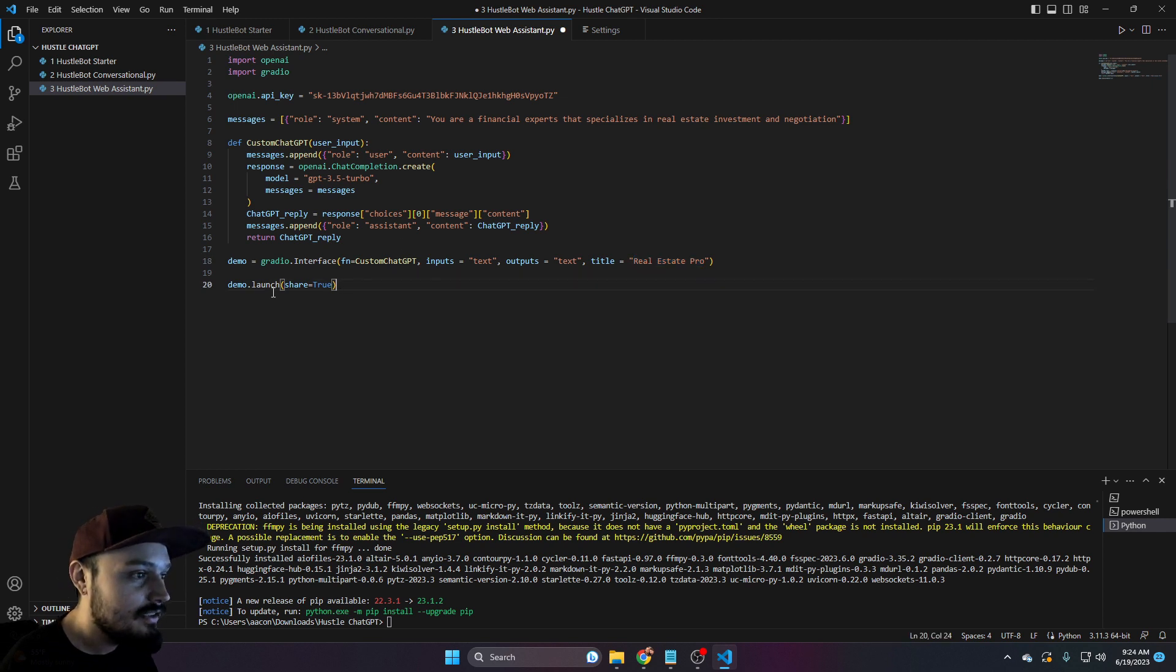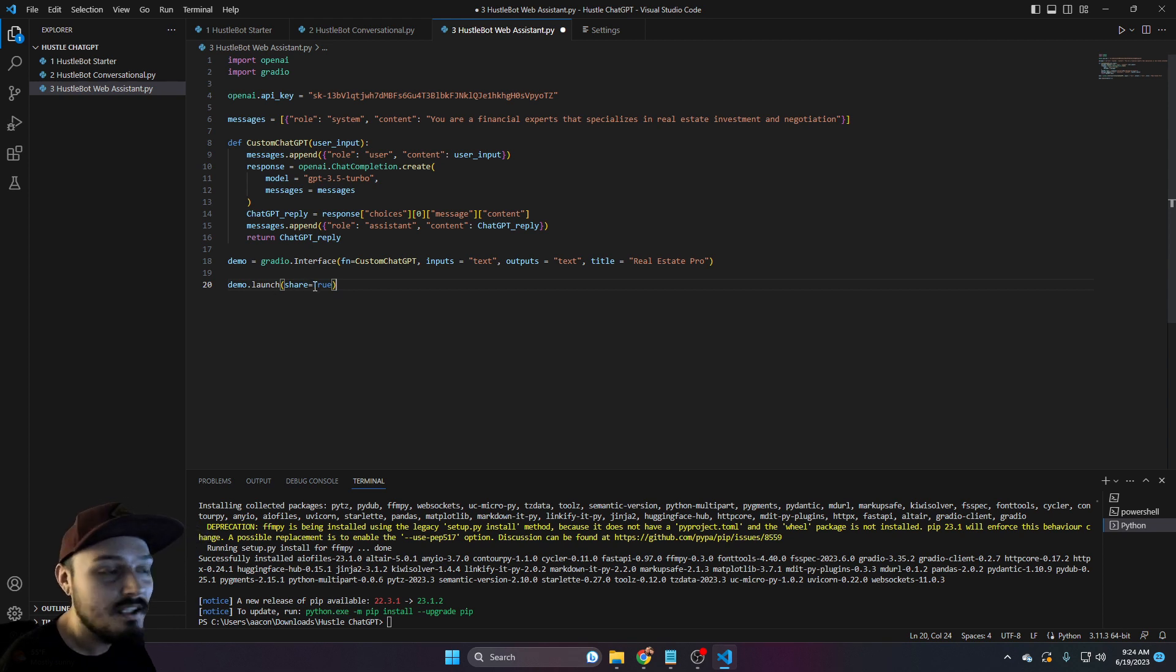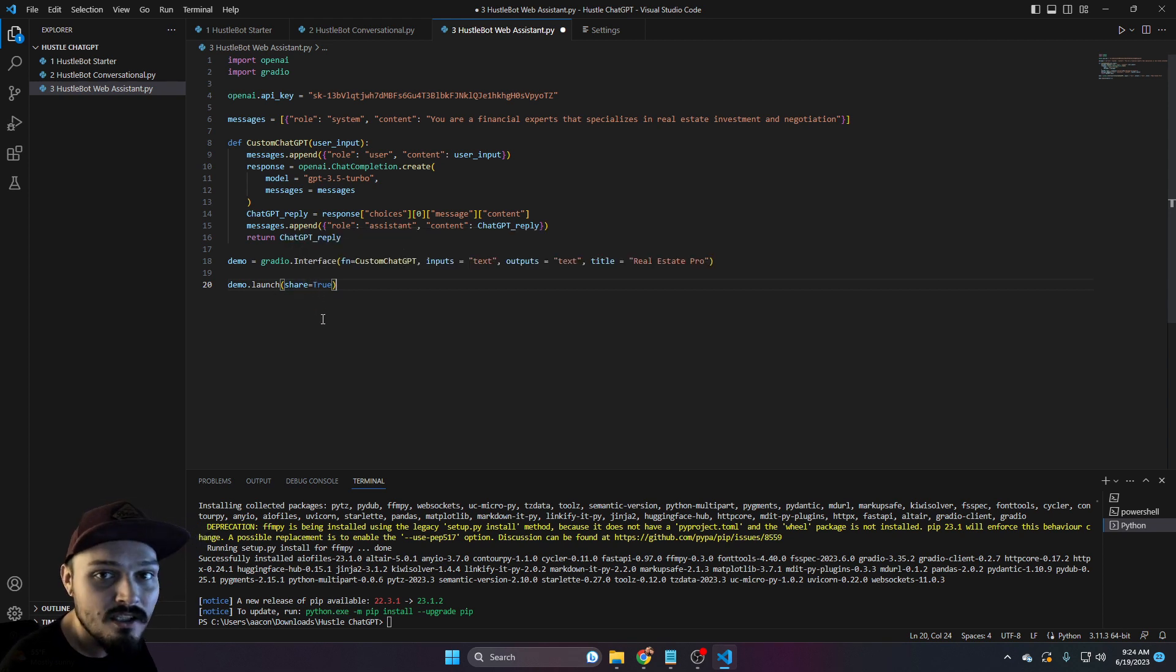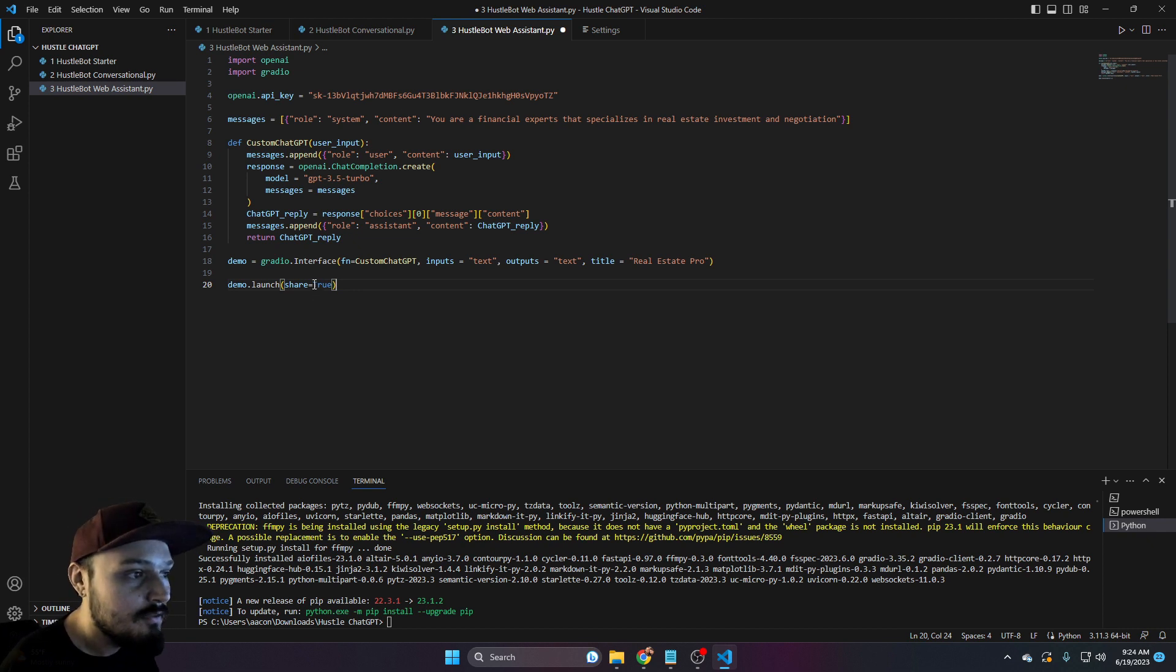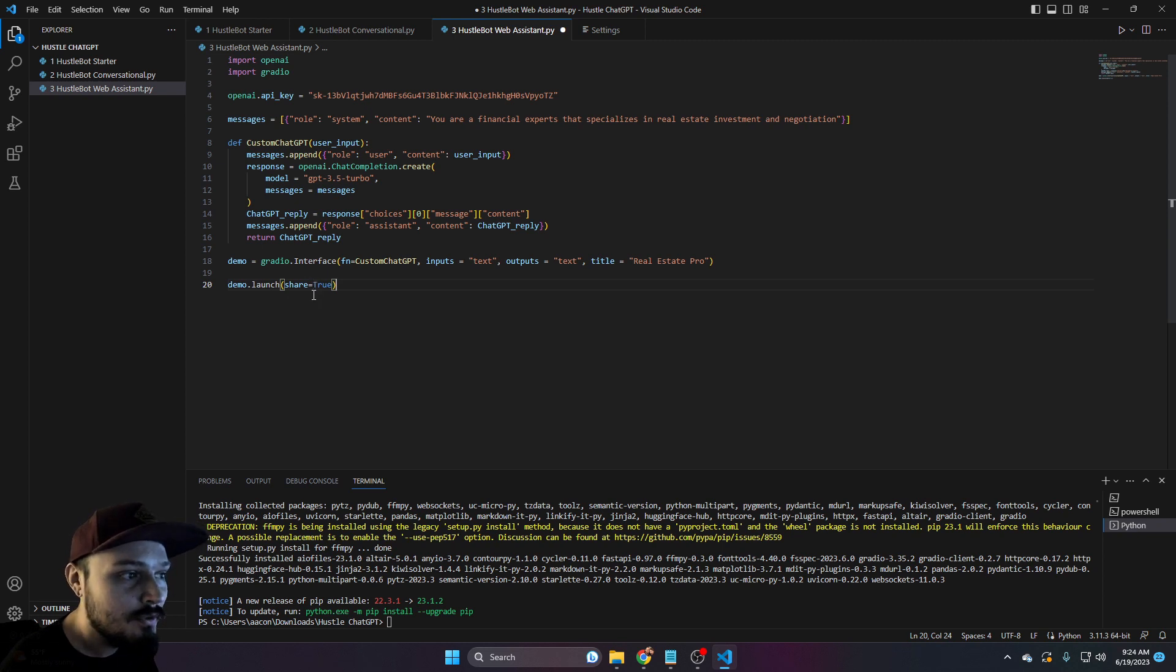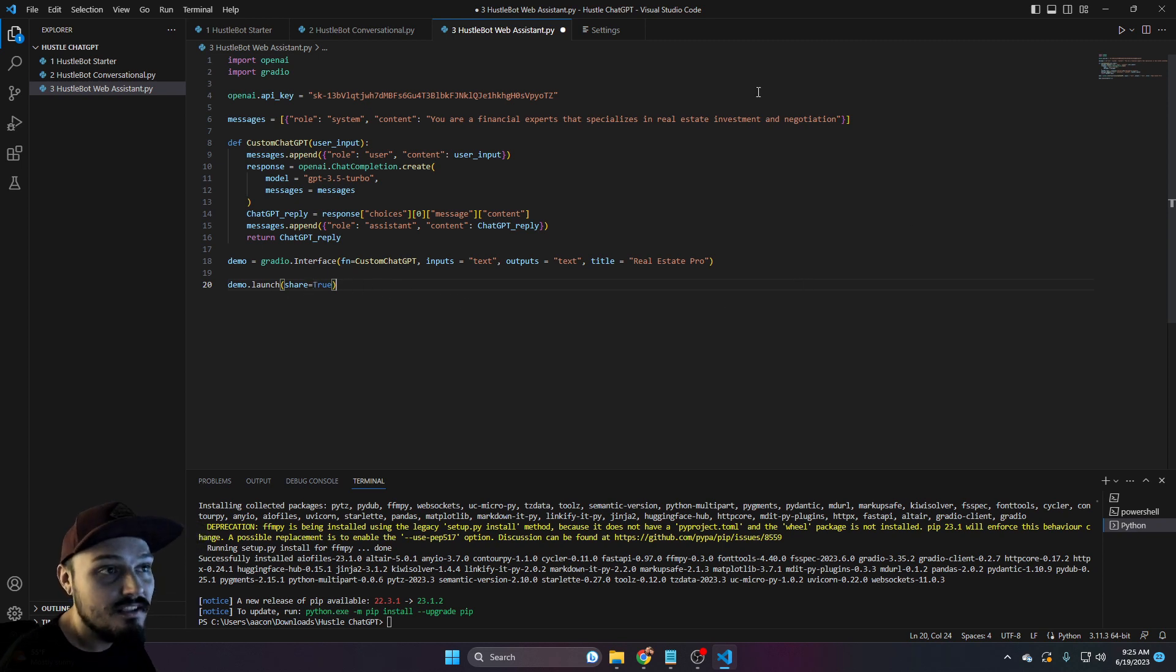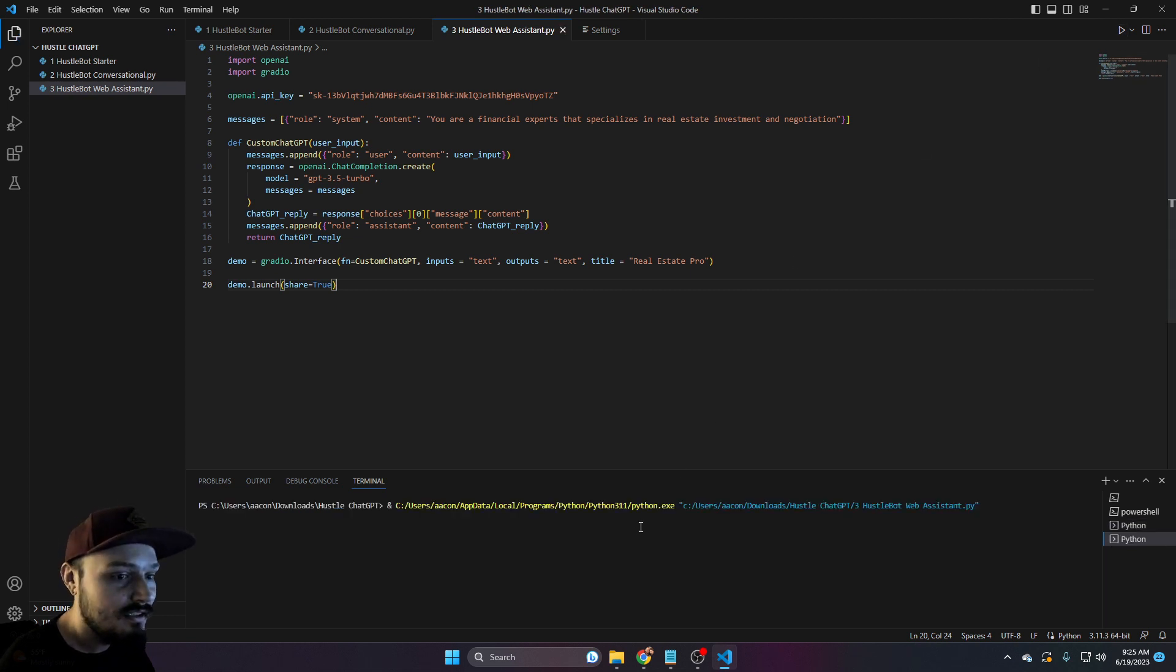The one thing that you'll notice is we have this 20th line. This is our launch function. And this is where it will deploy either locally or at a shareable hosted web link. So if we want to be able to share it, we leave that as true. If we do not want to be able to share it, we will make that false. Let's go ahead and go to the top and just click on run.